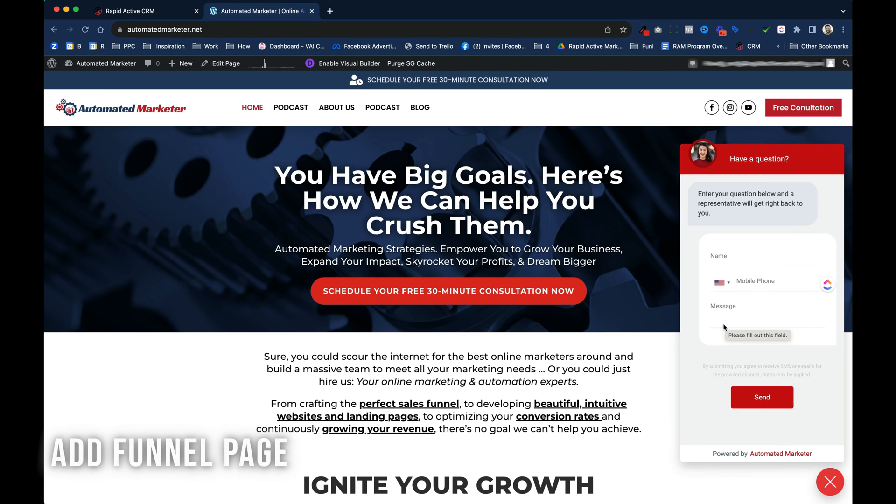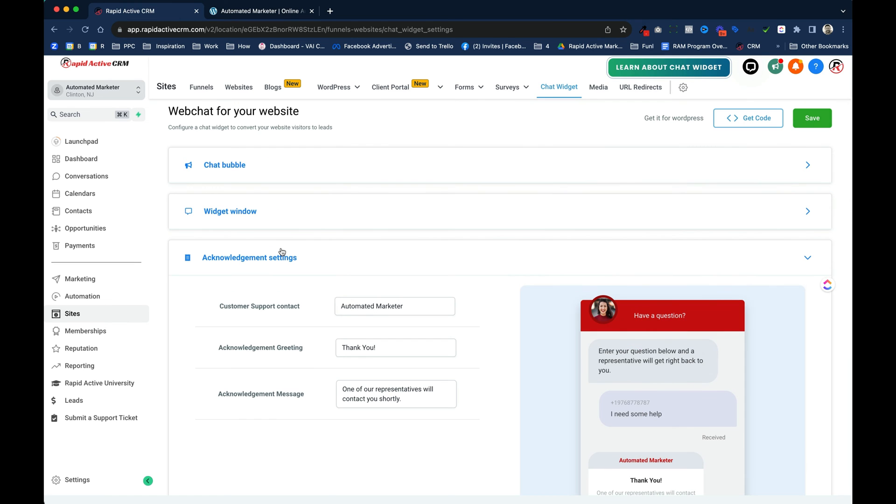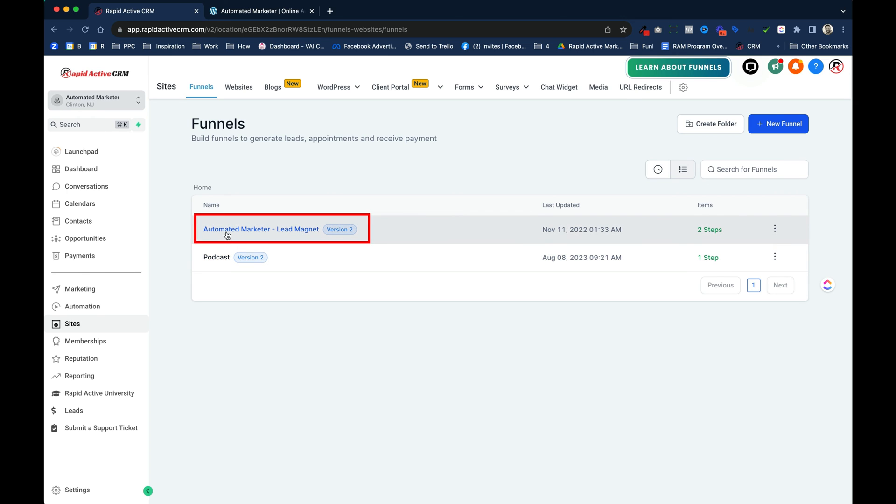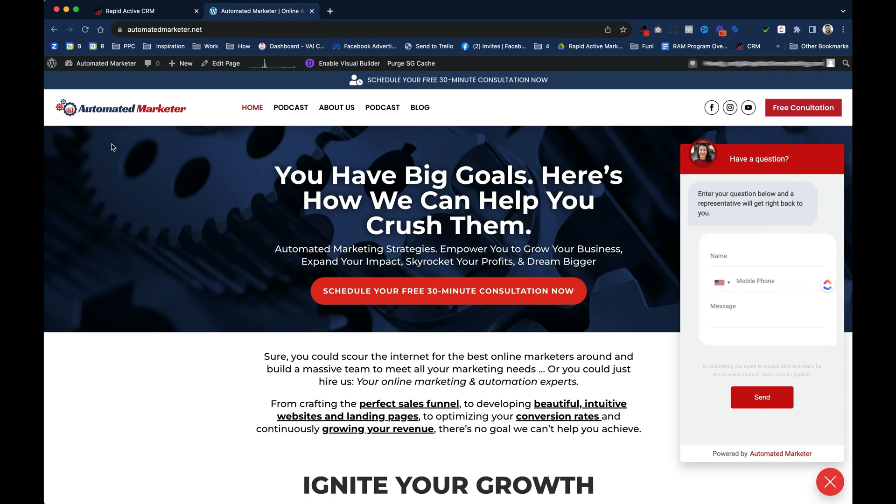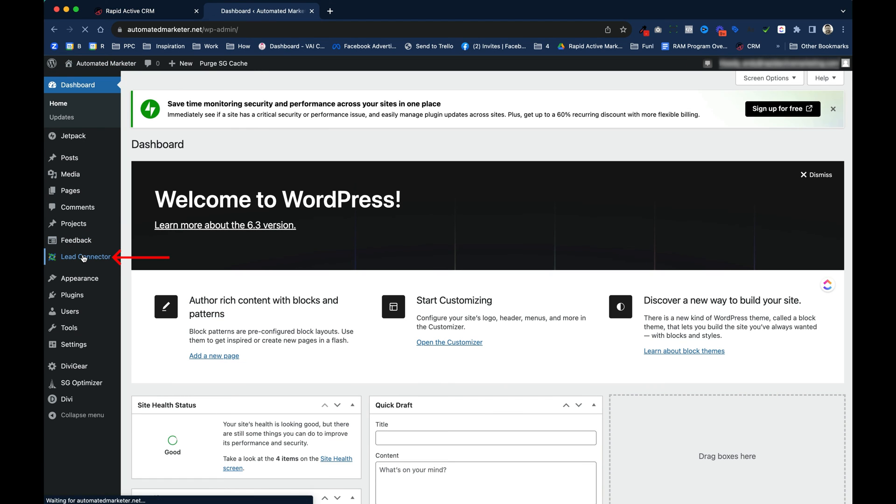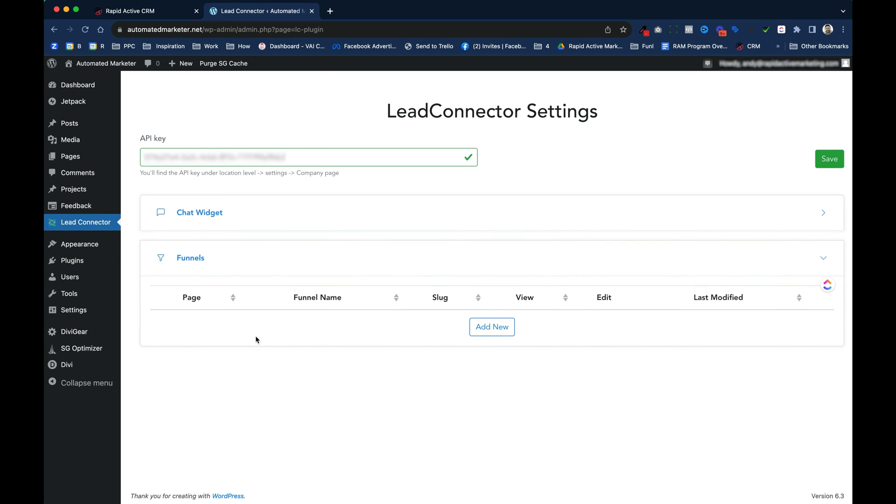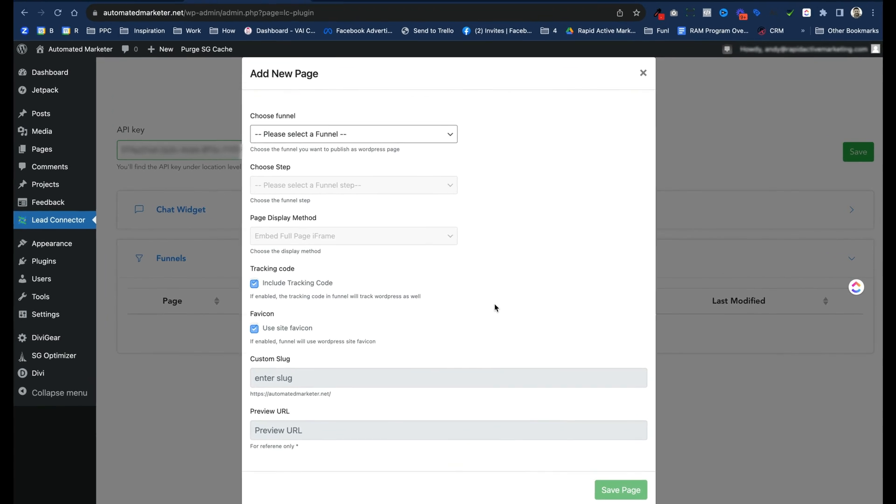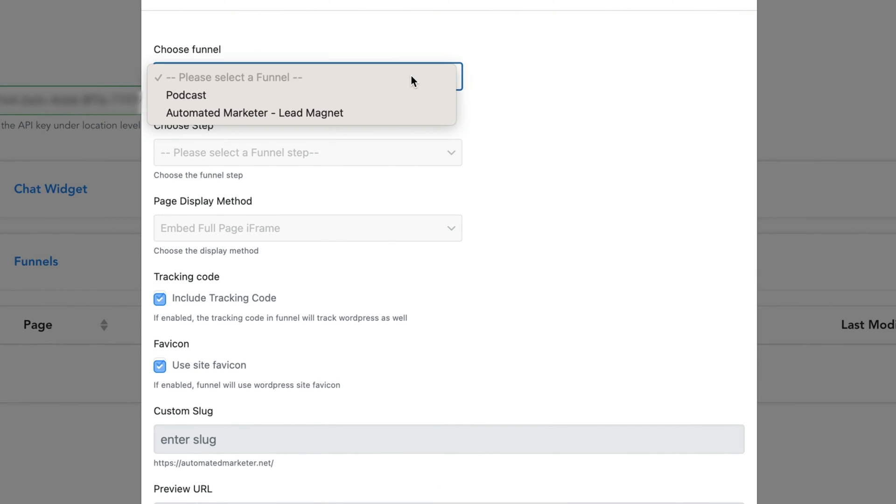Now I want to add a funnel page to this website. So I just go over back to my GoHi level install, I go to funnels, and I figure out the funnel I want to use. I'm gonna be using this Automated Marketer Lead Magnet. Yeah, this is just gonna be perfect. Now the way we do that is we go back into the WordPress website, we go back to the back end, we go back to Lead Connector, and I click on funnels right here, and it's gonna drop them down. I'm gonna click Add New. Add New is gonna give me the menu of the funnels that are connected to that account.